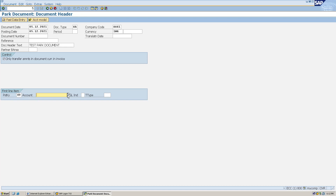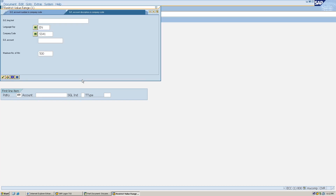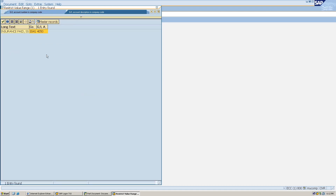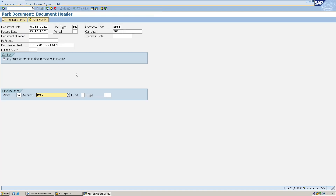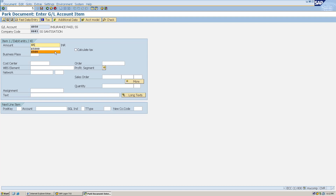I have filled the header data. Now in the line item data details, I'll enter the posting key 40 for debit. Let's say I want to park my insurance paid GL. I'll select the GL and hit Enter. For the amount I'll enter 45,000. I've given the text and amount for the debit line item.